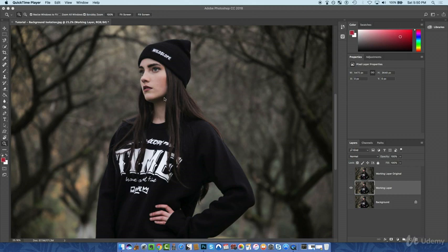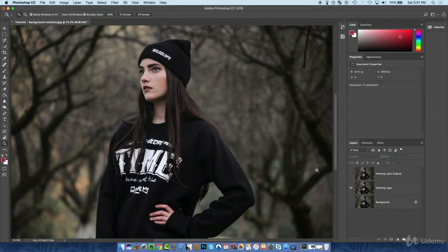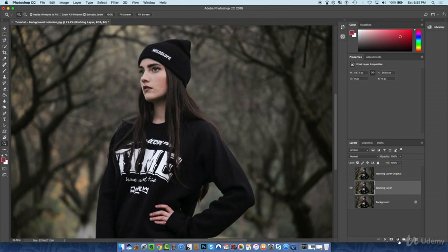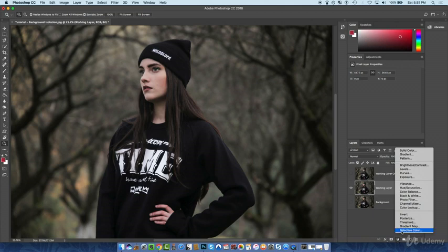If you're not familiar with adjustment layers, adjustment layers are basically effects and tools that you can add to different layers that adjust the layer — hence the name adjustment layer. To do that, we select our working layer and then down here in the icons panel there's this little half-circle icon, half white and half dark. If you click that, it gives you the option of all these adjustments you can add to a layer.